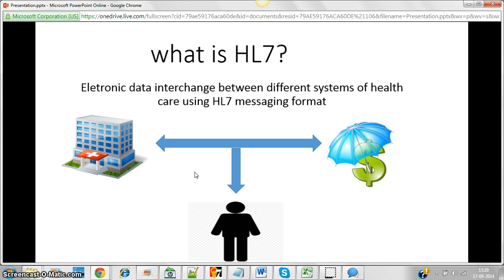For example, the patient administration system handles admissions, transfers, and discharges. The billing system, pharmacy for medications, and the lab for tests all need to communicate with each other about John. And if John holds insurance, the hospital also has to communicate with a third-party insurance system.